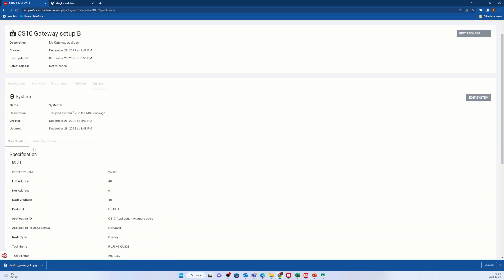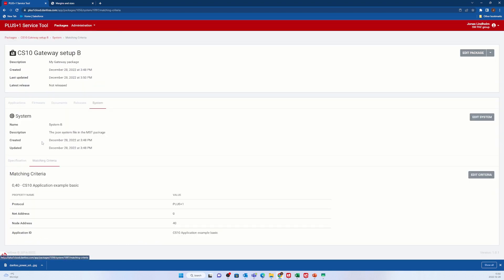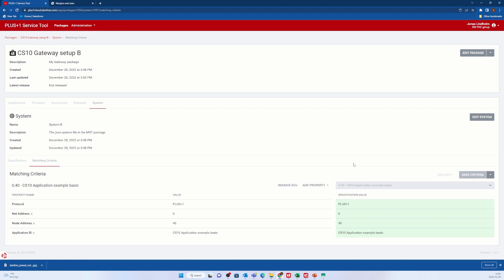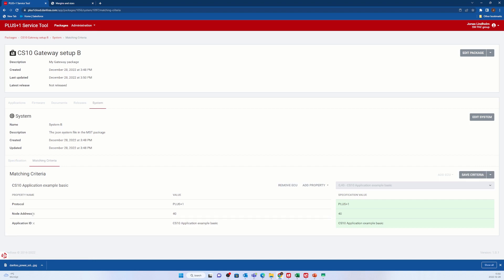I go to system and set up the matching criteria to match almost everything. Please consider adding more criteria for your own application.